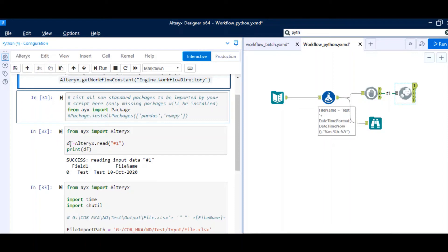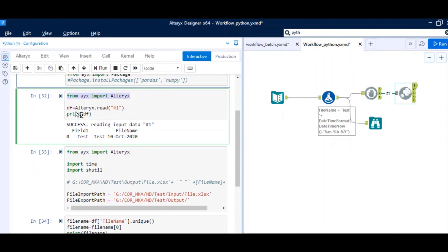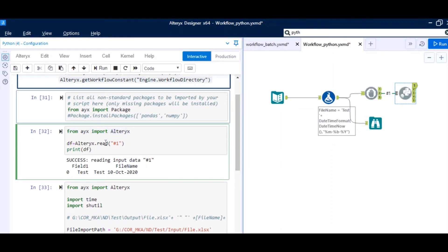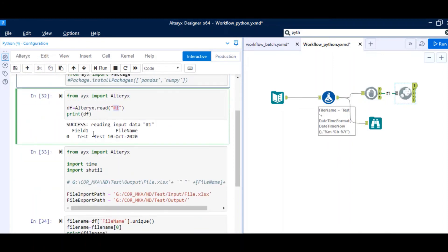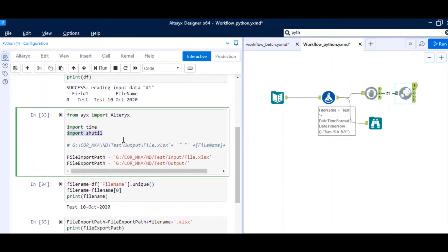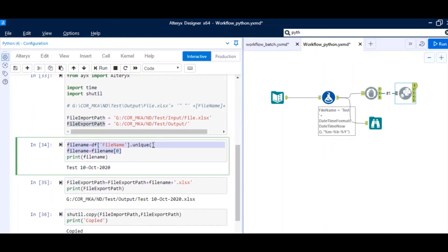In Python, everything is done using packages. By default, the Alteryx package is imported, and we use 'Alteryx.read("#1")' — where 1 is the input going into the Python tool — and then print the dataframe. This dataframe has two columns: 'field_one' and 'file_name'. Next, we import 'shutil', which is the package that handles file movement from one folder to another. We define the file import path and export path, then from the 'file_name' column we take the unique value, and from that array we take the first index — which gives us 'test_10_October_2020'.